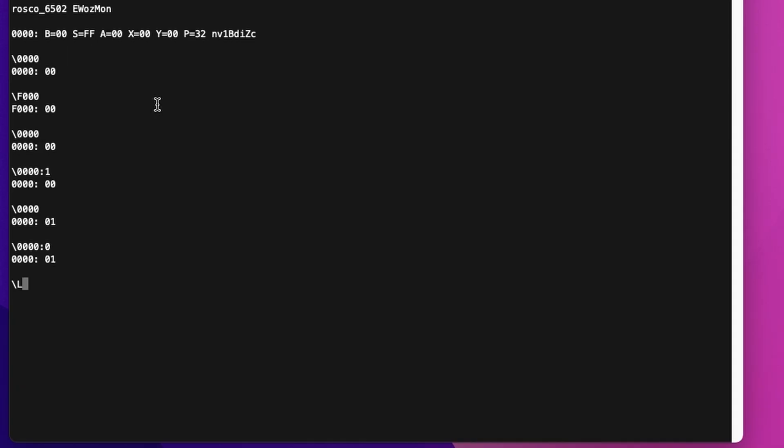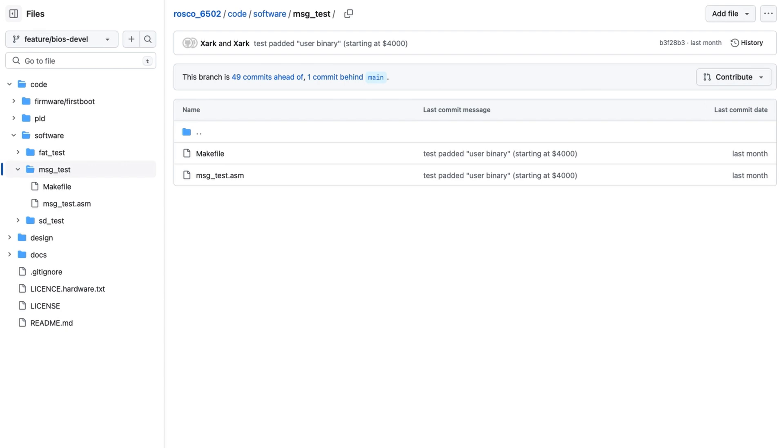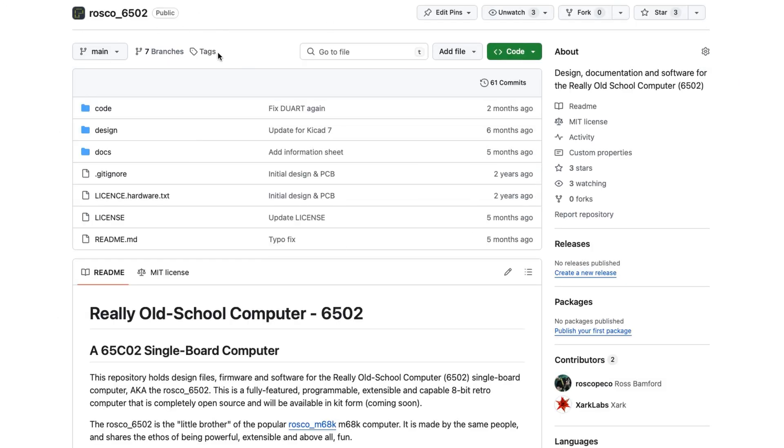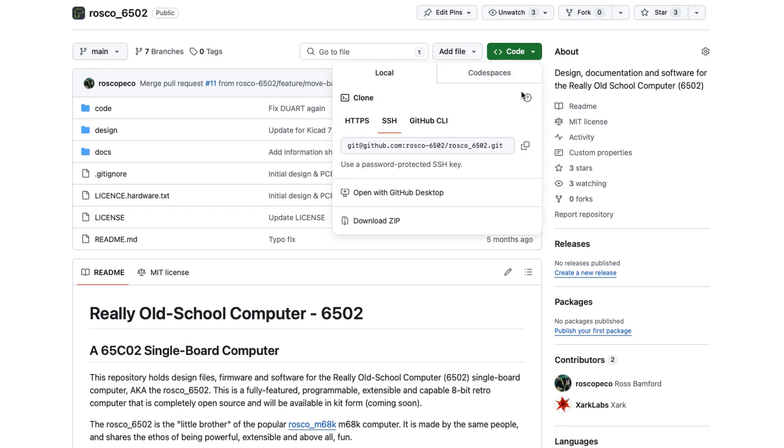The other thing you can do, which is really useful, you press L and you can load Intel hex files straight into the board. I don't have one handy at the moment. So in order to get that binary that we're going to load, we'll go to the Rosco 6502 Git repository. And as usual, we'll clone that.